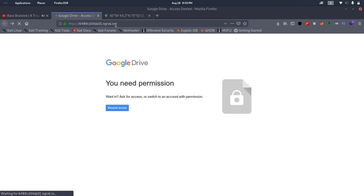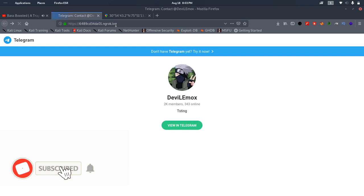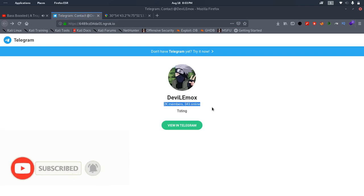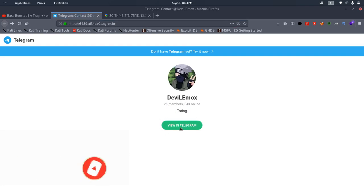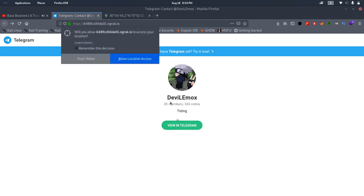You can use this script to generate Google Drive links and Telegram page invitation links too. Trust me, they look very real except for the URL. For that, use a URL shortener so that your victim will not find it suspicious.